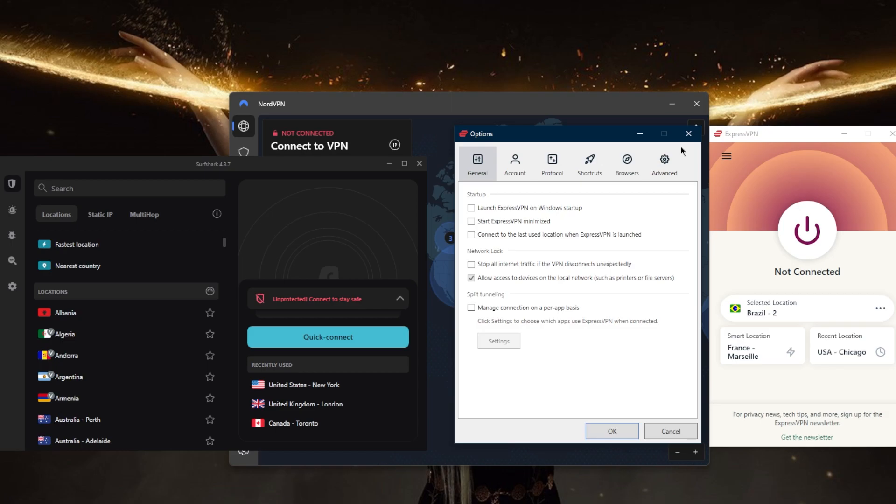In simple terms, what the kill switch will do is make sure that you're only going to be connected to the internet while you're secured by the VPN tunneling. Otherwise, it will just disconnect you from the internet completely until you turn it off again.